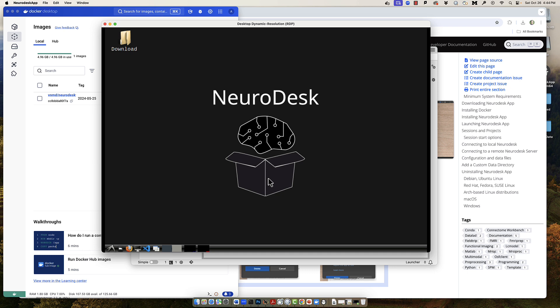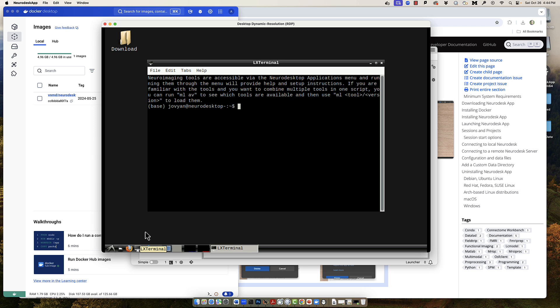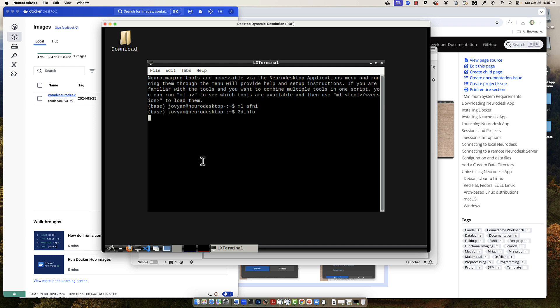To test whether the libraries work, open a terminal by clicking the icon in the bottom tray of the new window. Then in the terminal, type 'ml' for module load, then 'afni', and then type something like '3dinfo' — one of the most common commands in the AFNI library. You should see the help file for it by default, indicating that the libraries are loaded and you can use these commands.